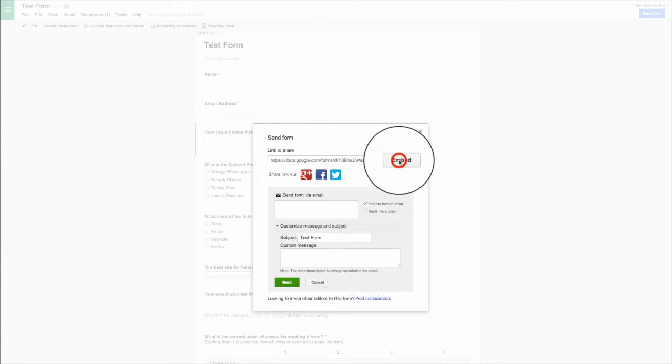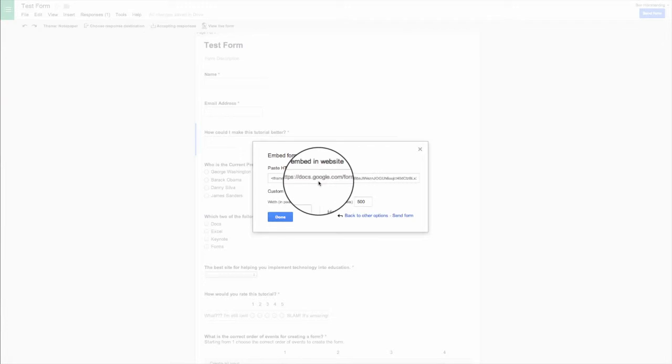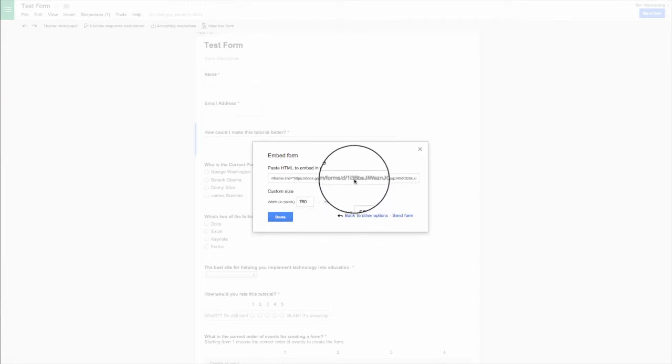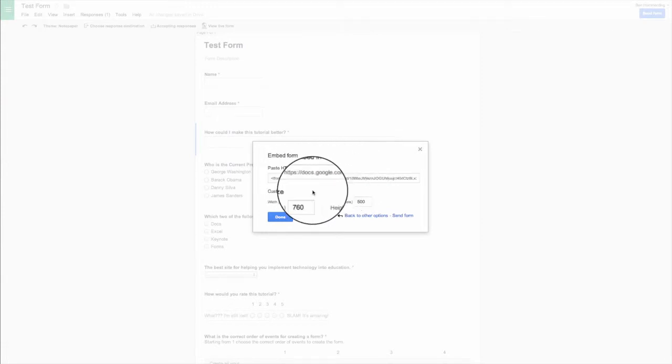There's also an embed, which gives you the embed code to be able to embed it on any website that you want. So whether you use a Google site or not, you don't have to do that. You can copy and paste that into your website as an iframe and it'll bring it up.